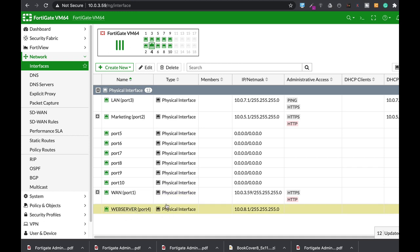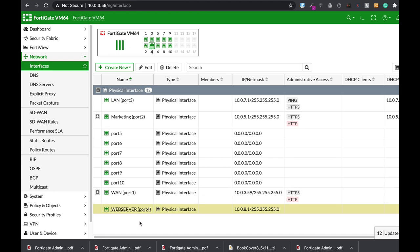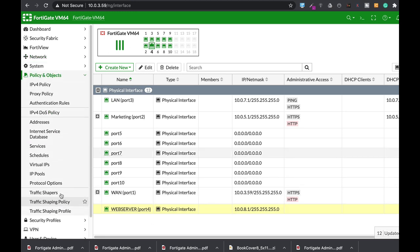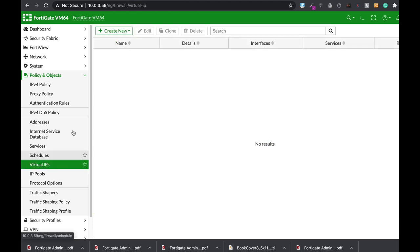The next thing to do is to create a VIP that will allow outside users to get into our web server. Let's just move to policy and object virtual IP.